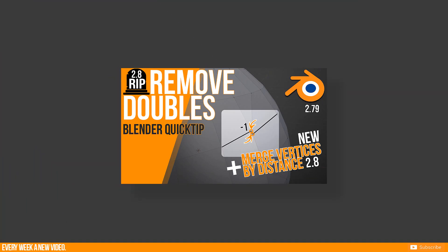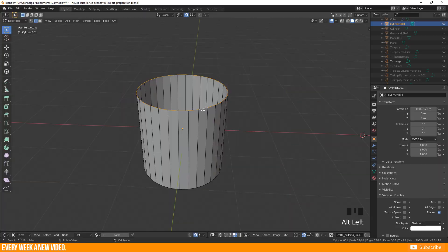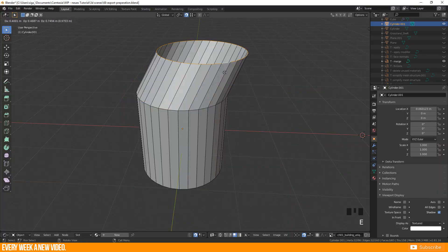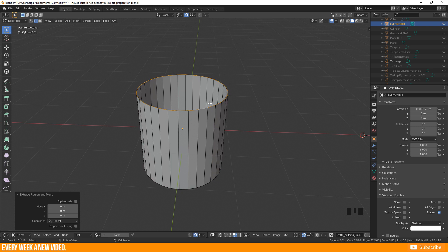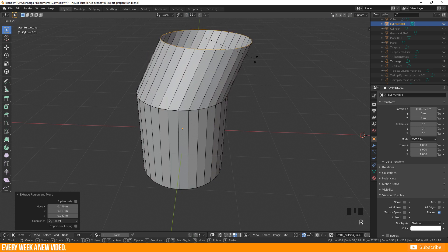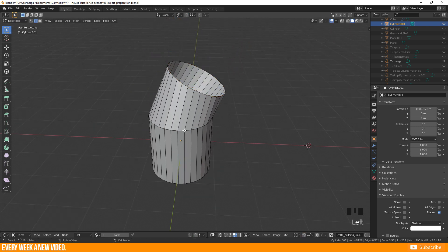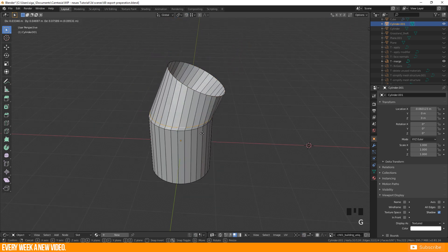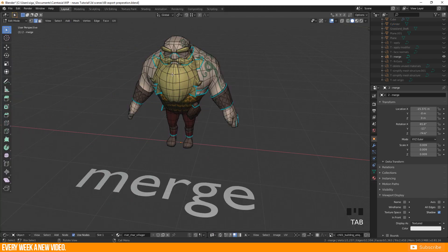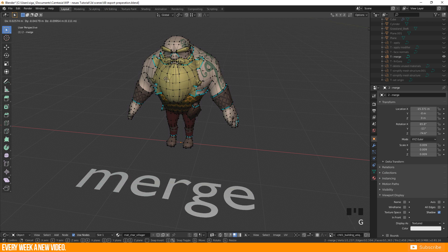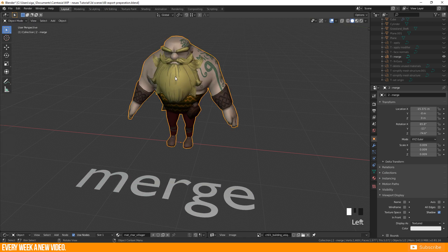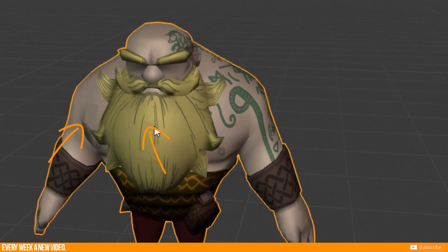If you've watched my previous videos, you already know this one. Merge vertices by distance is the new name for remove doubles like it was in Blender 2.79. While modeling it may happen that you extrude or duplicate vertices and forget to dissolve them. These doubled vertices can also lead to shading problems.